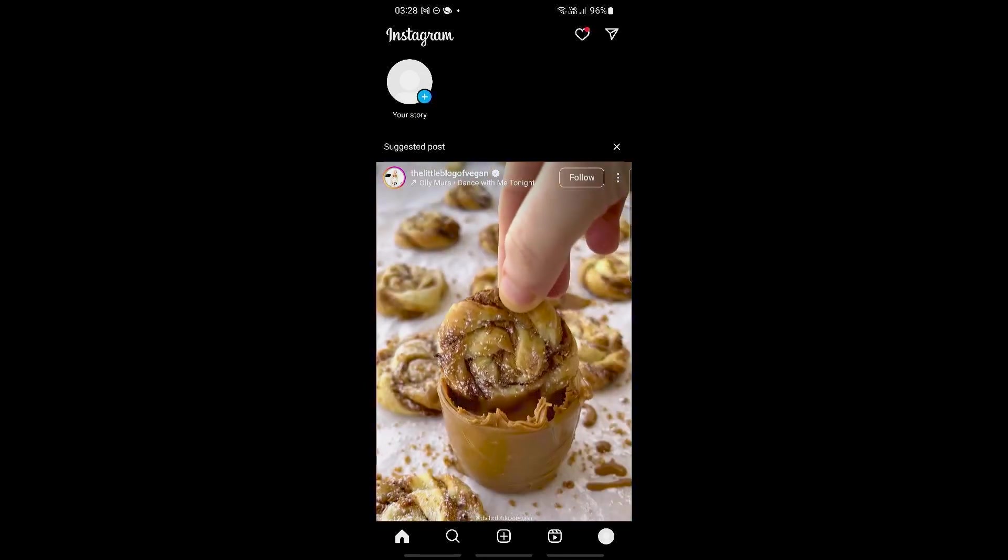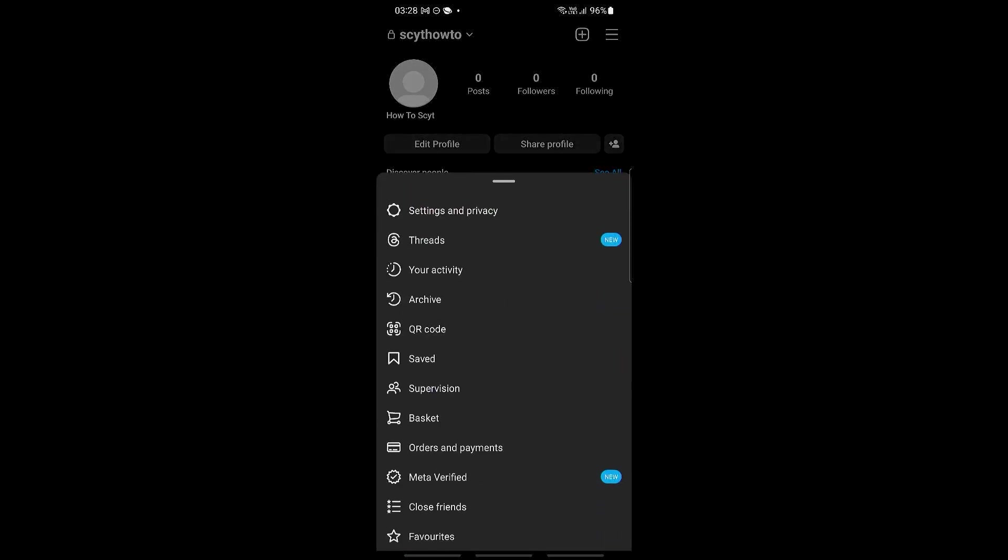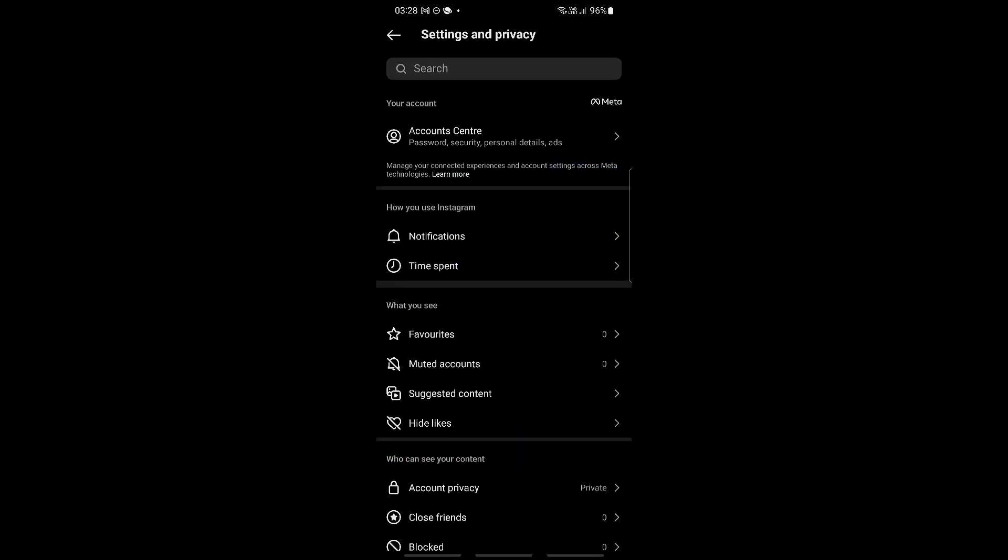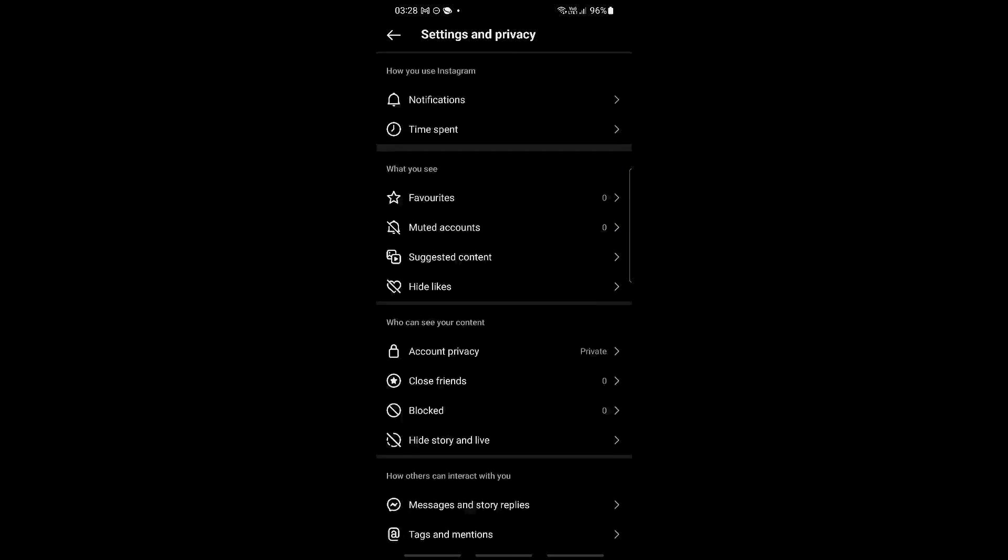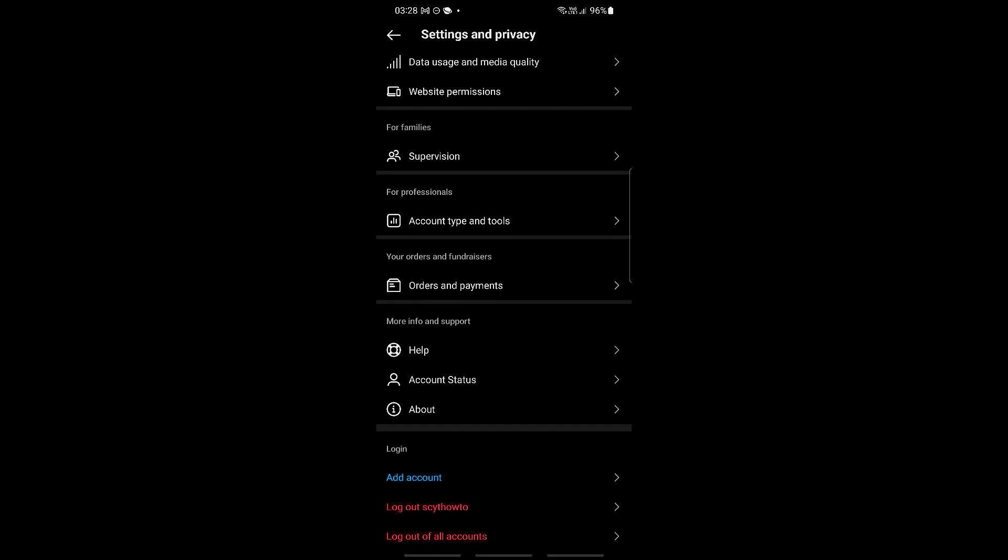Then let's click on the three lines on the top right. Now let's click on settings and privacy and then scroll all the way down until we can see log out right here. If you have multiple accounts logged in on Instagram, then you can go ahead and log out on all of them.